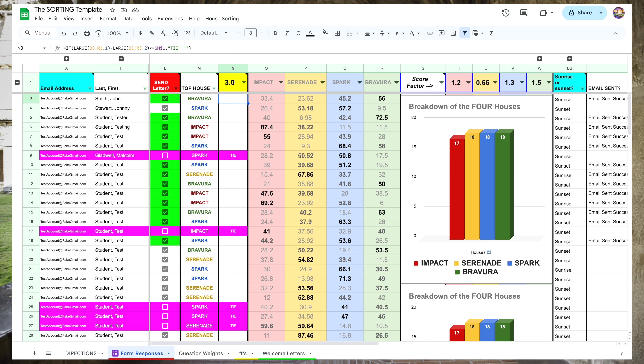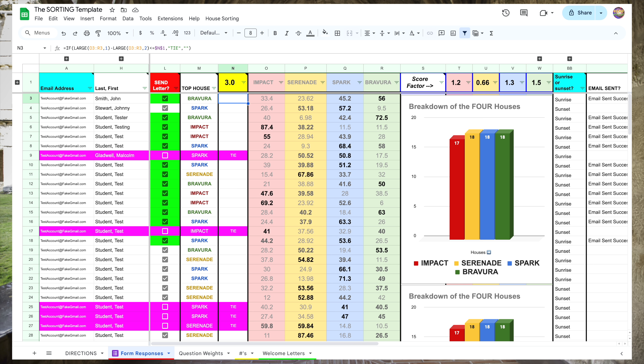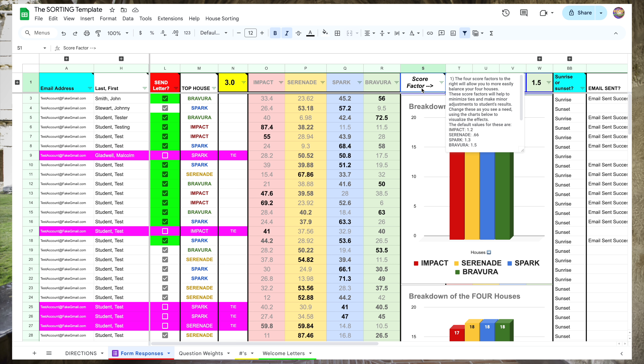If achieving a balance between the houses is important to you, I put a few tools in the spreadsheet to help you achieve that. The first tool is in columns S through W. These score factors give more flexibility to raise or lower the preferences for certain houses. The numbers here are what I've found to work well with my sample data — your mileage may vary once you start getting live data from your students, so be ready to adjust these as necessary. To work without the score factors at all and see the raw results, just change the numbers to zeros.